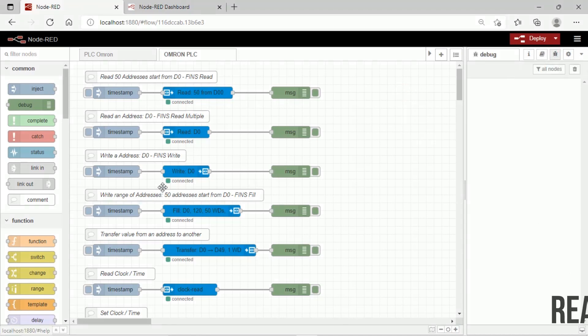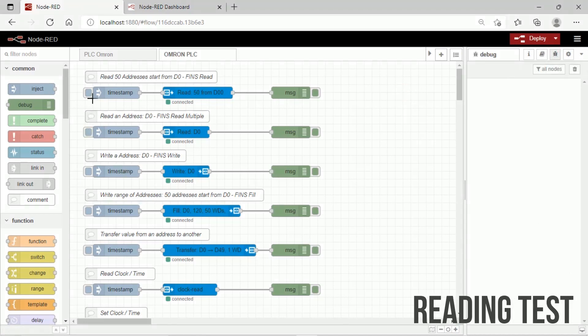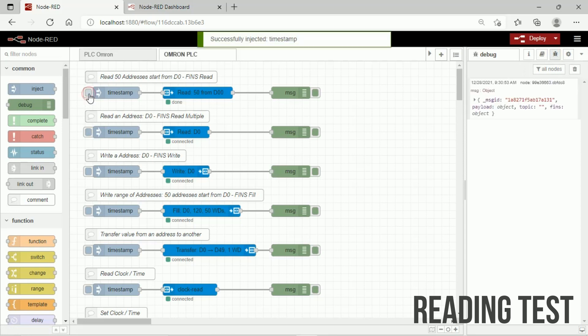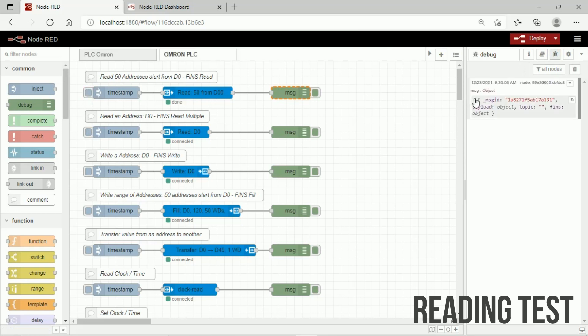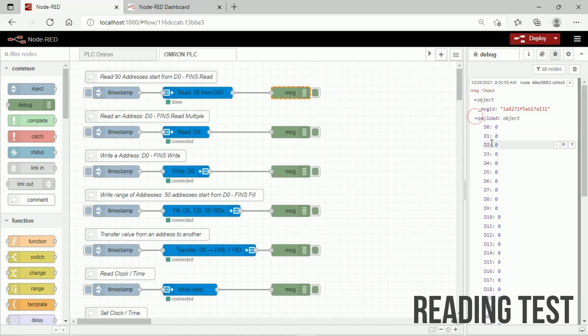Select Debug Messages and click Inject button to start read PLC. On Debug Messages, we can view result of PLC reading, we can view on the payload.